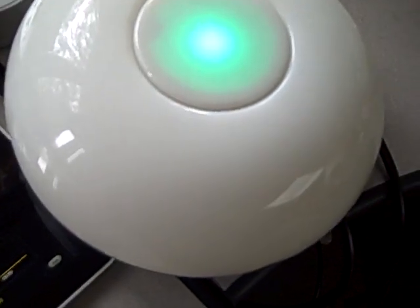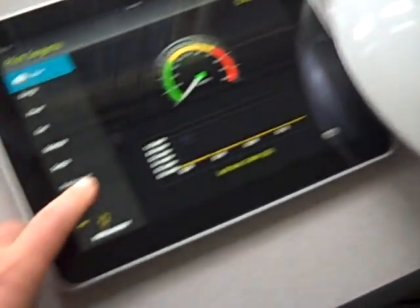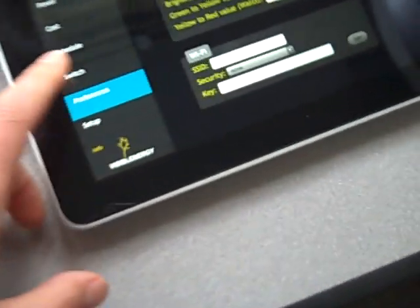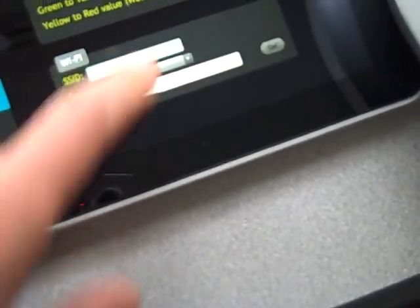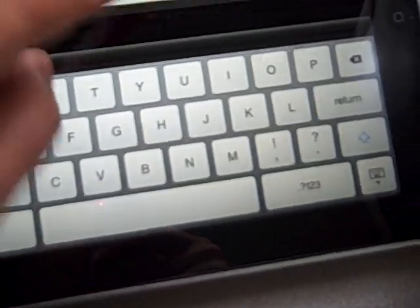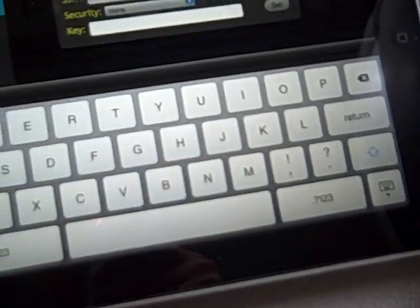If you want to change the Wi-Fi parameters for your UFO, go to Preferences in the application. There you will see the Wi-Fi SSID, the type of security you have on your network, and a field to enter the password key.